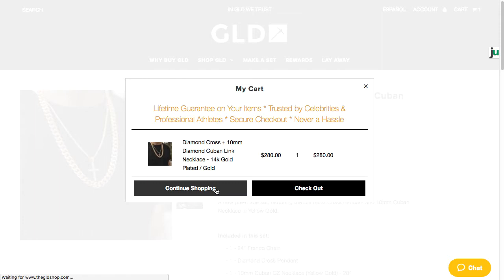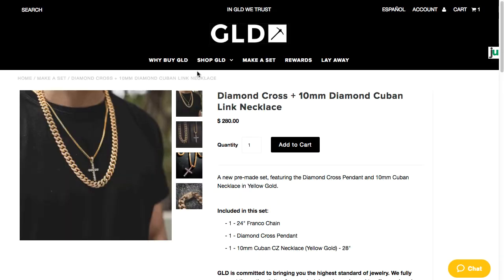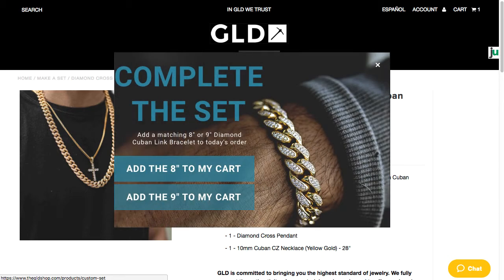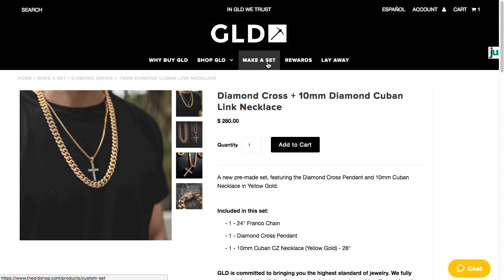You can create an upsell using a popup. And today, I'm going to show you how to set it up with Justuno and your Shopify or Shopify Plus store. As an example, I'm going to use GLDShop.com, a Shopify Plus jewelry e-commerce retailer. The GLDShop wanted to increase their average order value, so they decided to implement an upsell popup.